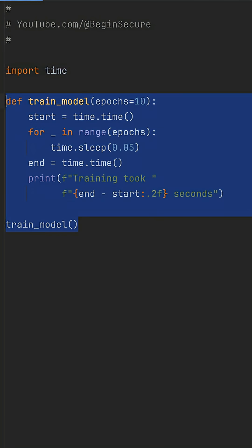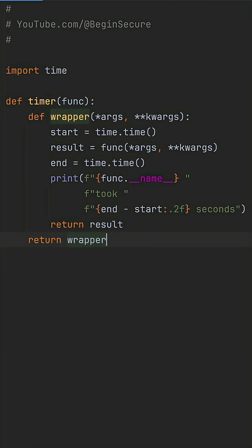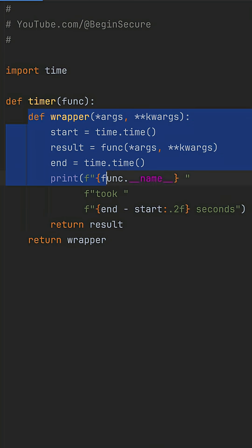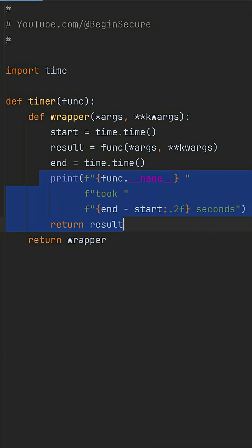Instead of wrapped duplicate code, let's use a decorator. Define a timer function that wraps any target function. Grab start inside the timer, run the function, calculate end minus start, then print the result before returning.